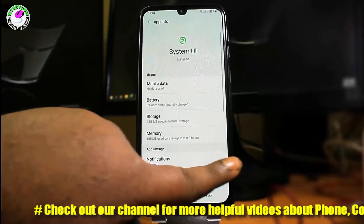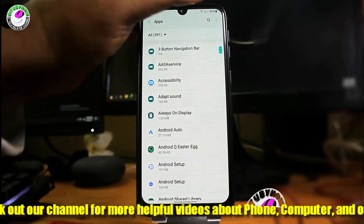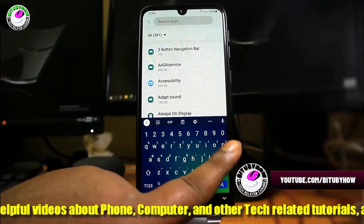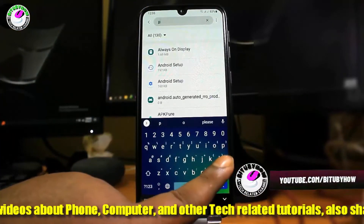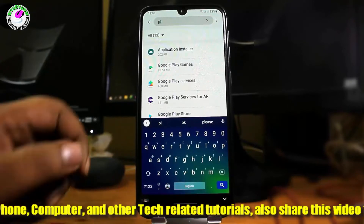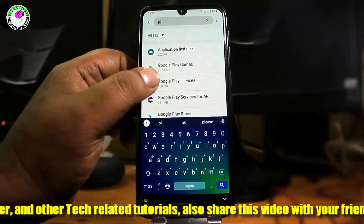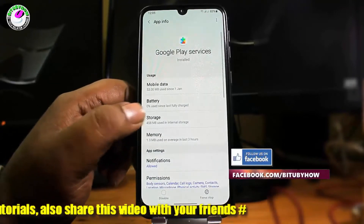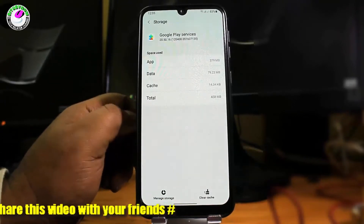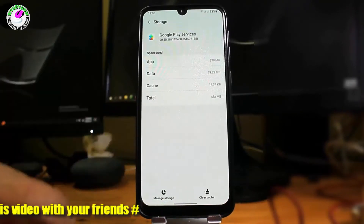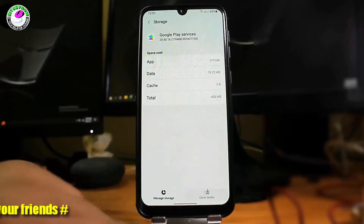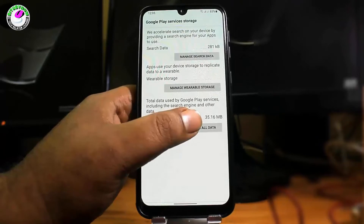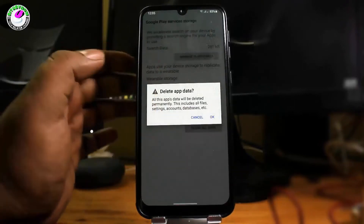After that, move back and search for 'Google Play Services'. Tap on Google Play Services, then tap on 'Storage'. Clear the cache, then tap 'Manage Storage', tap 'Clear All Data', and tap OK.